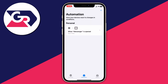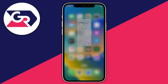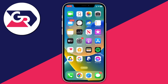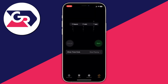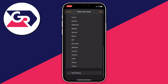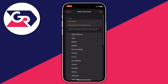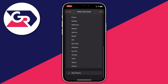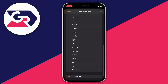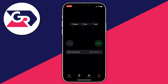Now open up the Clock app and come to the Timer section. Where it says 'When Timer Ends,' tap there and make sure 'Stop Playing' is selected — scroll to the bottom of the page, tap Stop Playing, and then press Set.